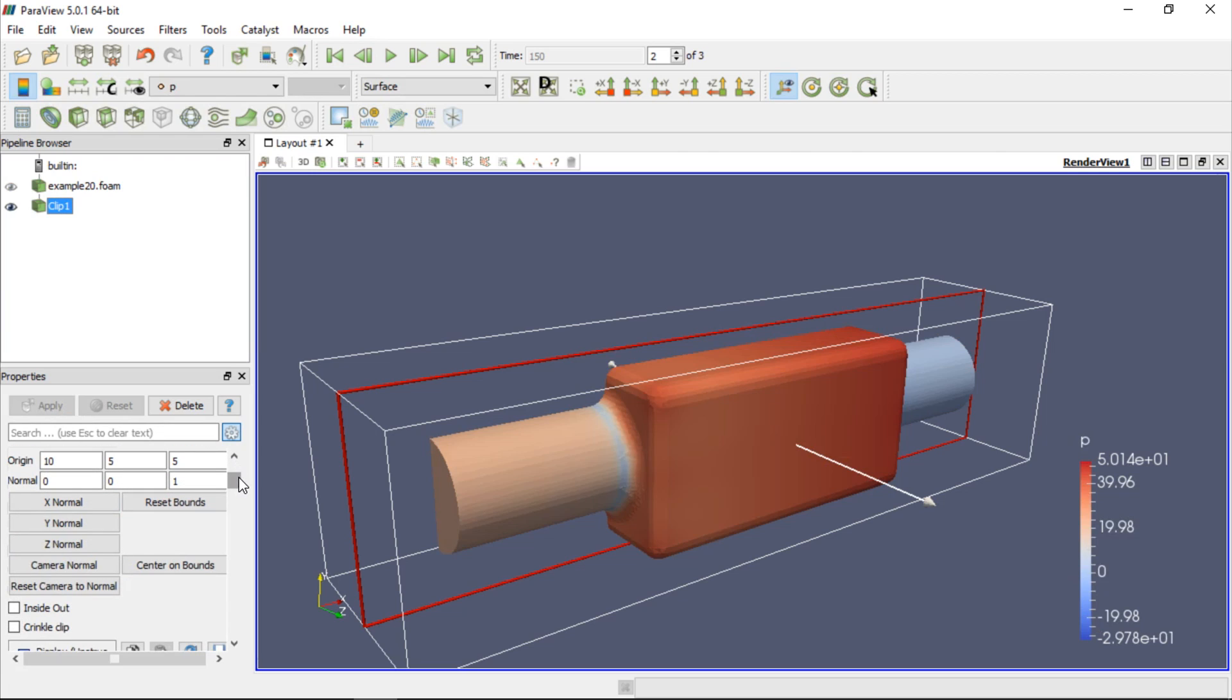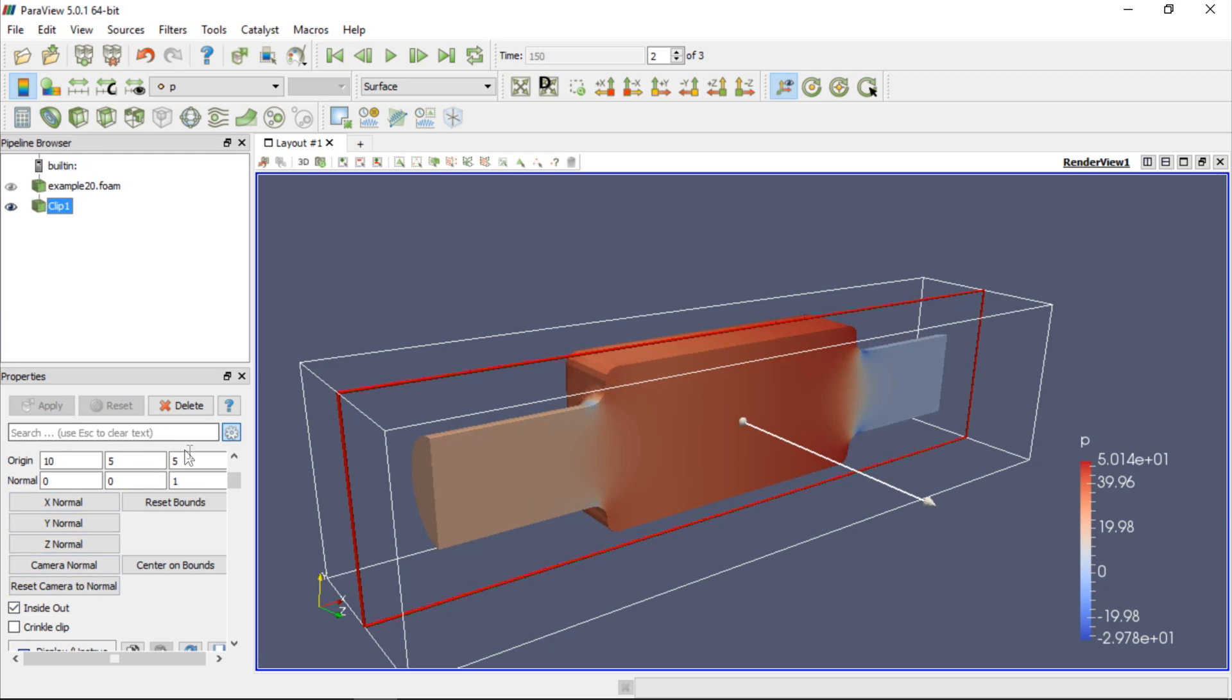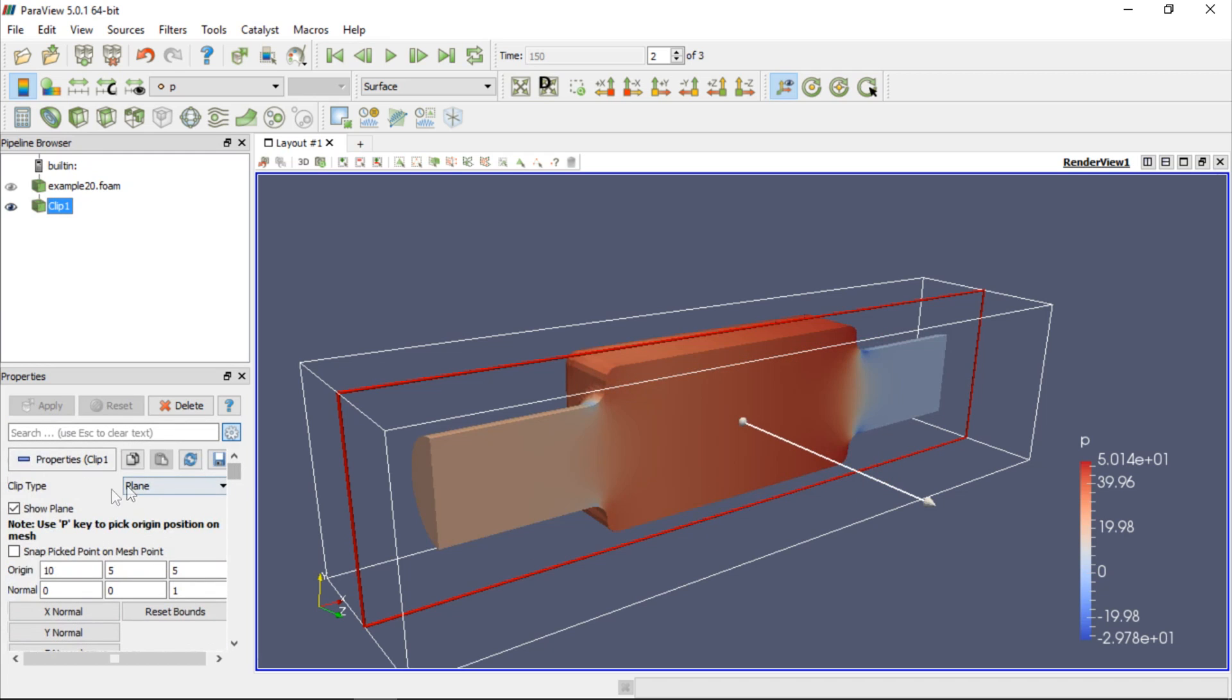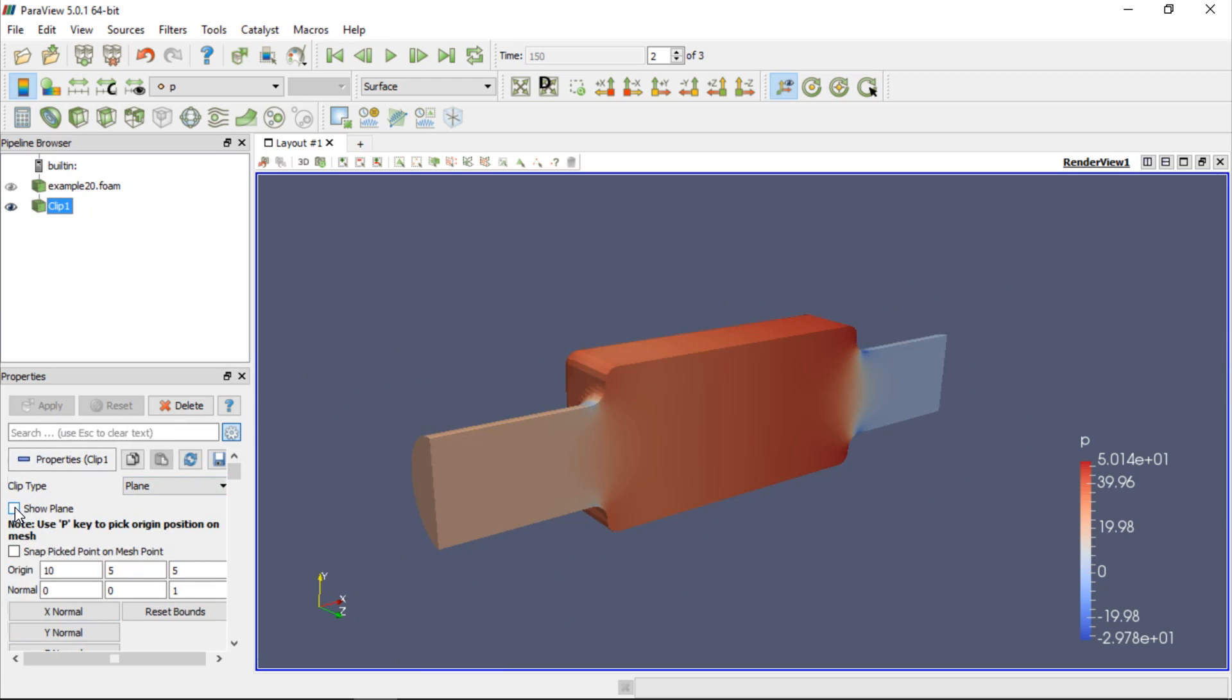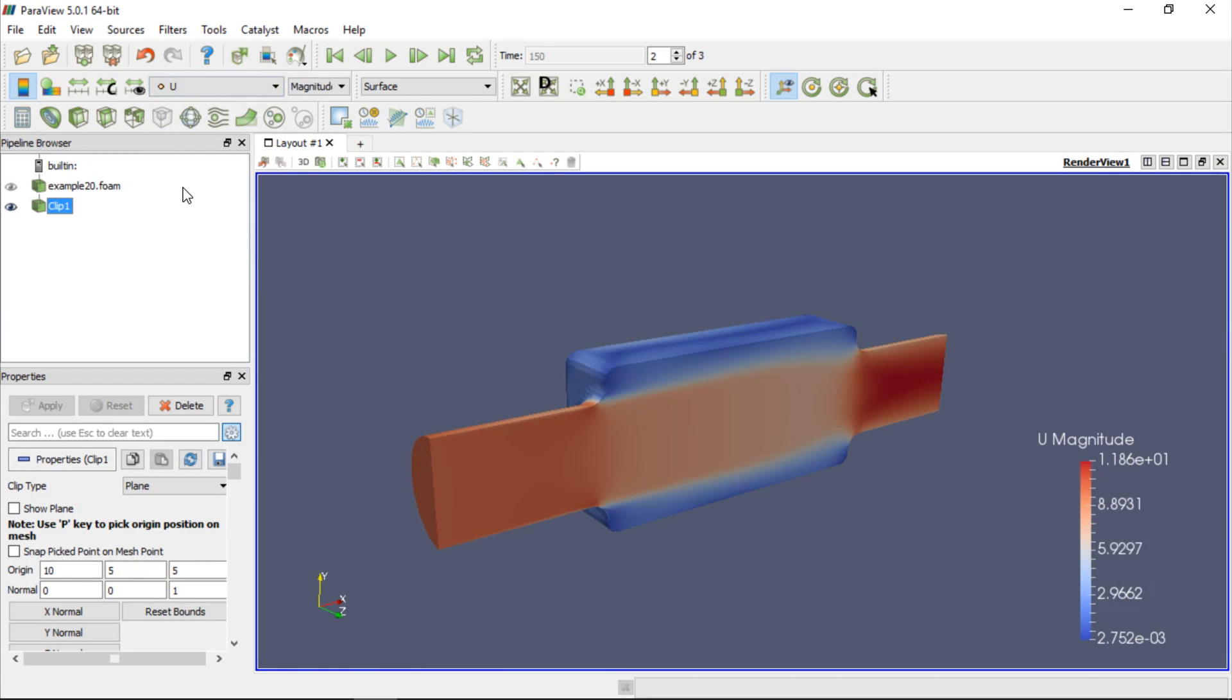Sometimes we may want to see the other currently invisible half. So to make this possible, we have to check the Inside Out option and click Apply once again. For our convenience, we can hide the plane used for cutting. After this operation, the pressure field is displayed by default. In order to change colouring of the data after applying the Clip filter, we should make sure that the filter is selected in the pipeline browser and choose Velocity from the drop-down list. We can also click Rescale to Data Range to adjust the legend to the maximum and minimum values of the data set.